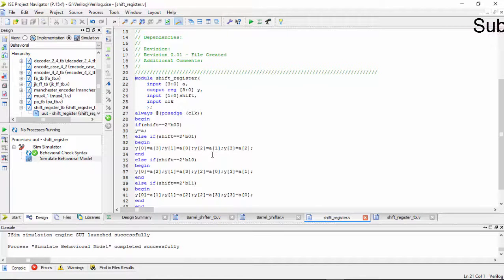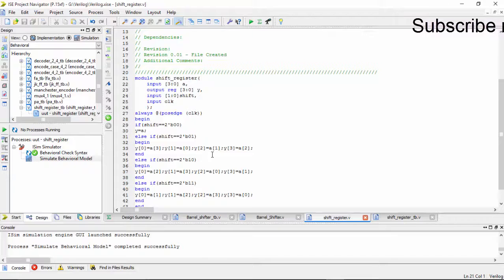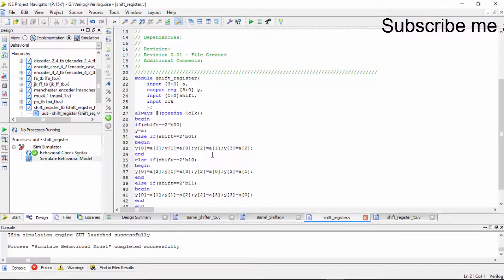Hi YouTube. In this video we will be going to see about the right shift register, the same shift register which we have used in left shift.